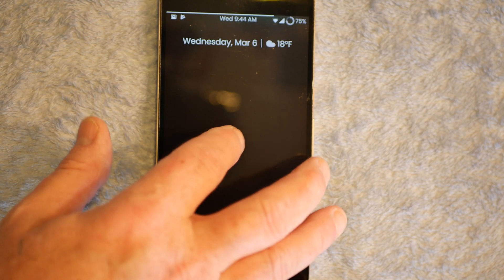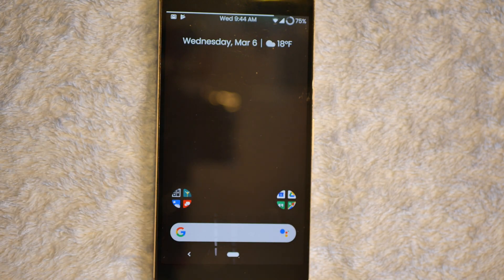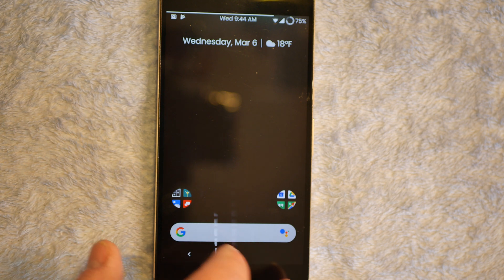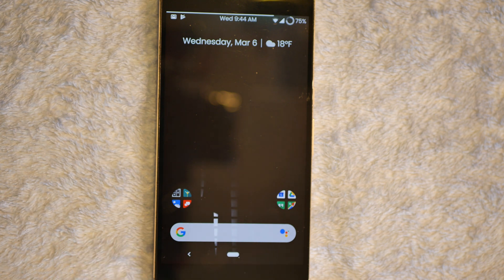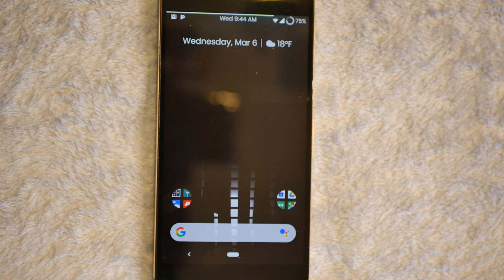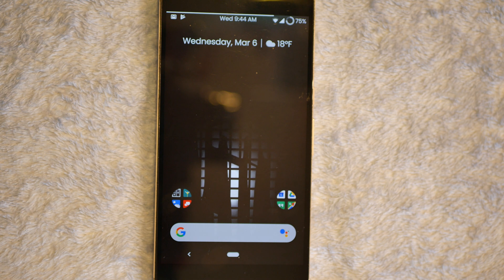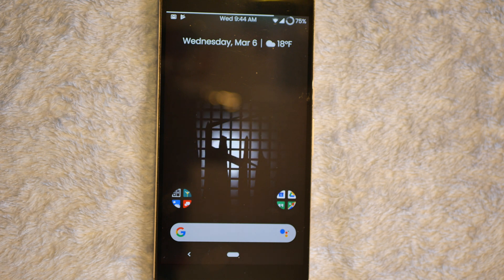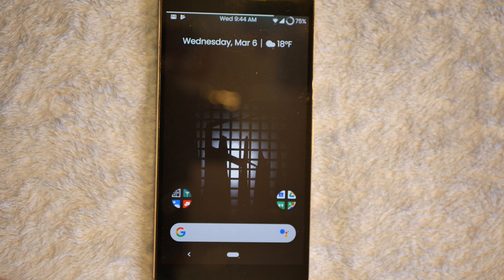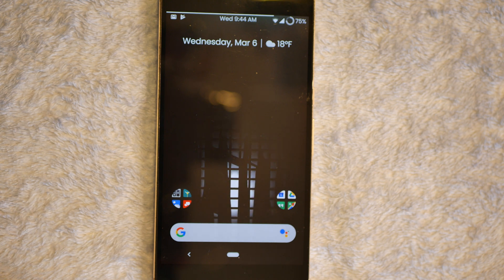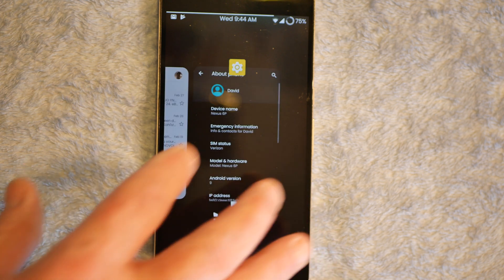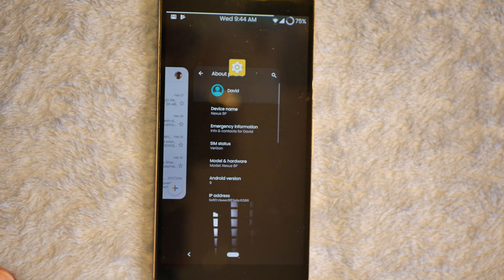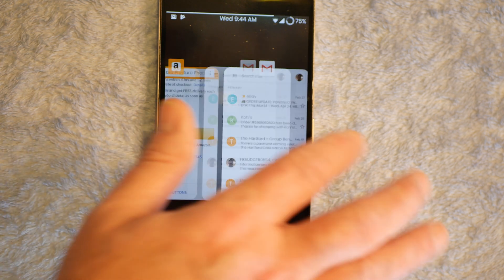Welcome back everybody to Hayes Tech and ROM Reviews. I'm Dave Hayes. We're going to go over AICP 14.0 for the Nexus 6P. AICP is Android Ice Cold Project. It is a custom ROM with a ton of custom features.